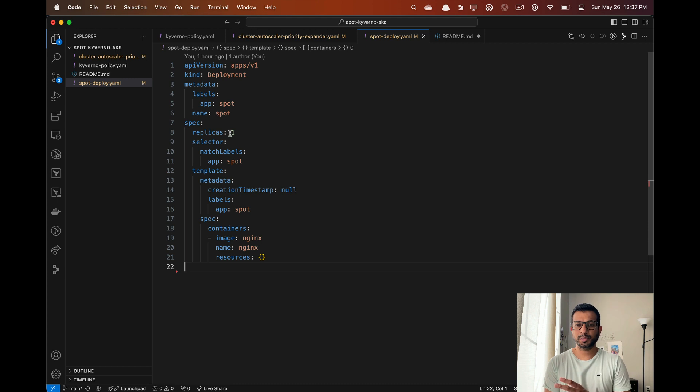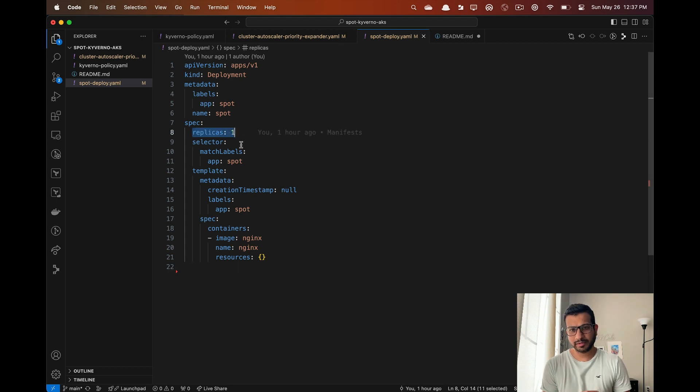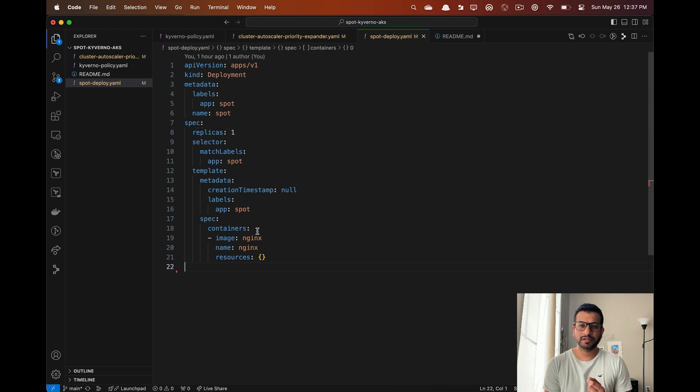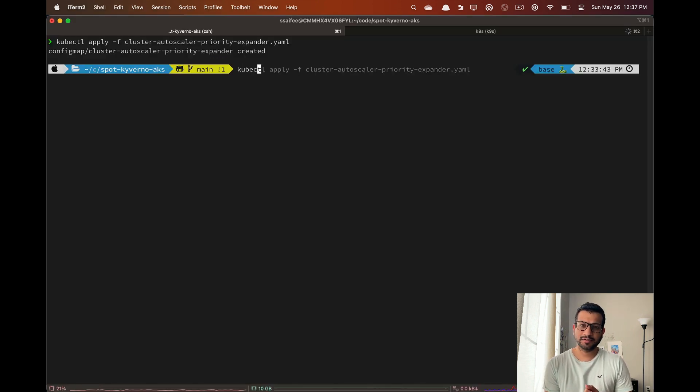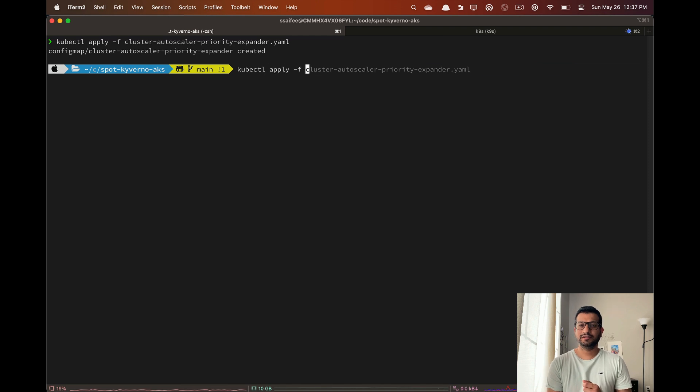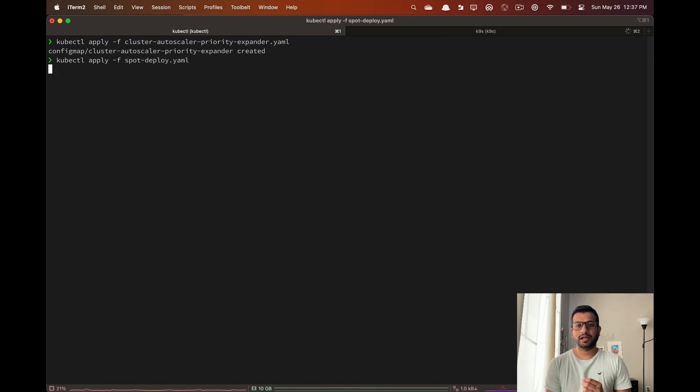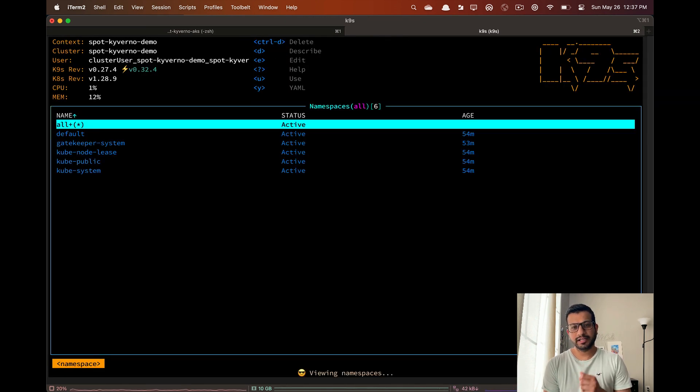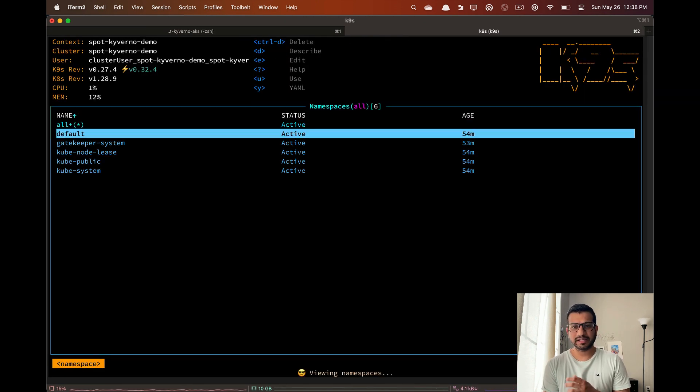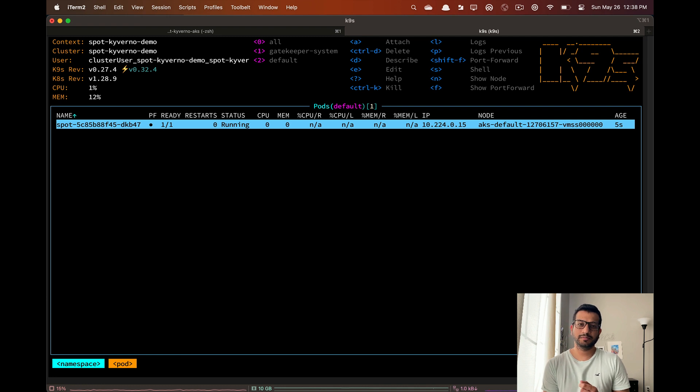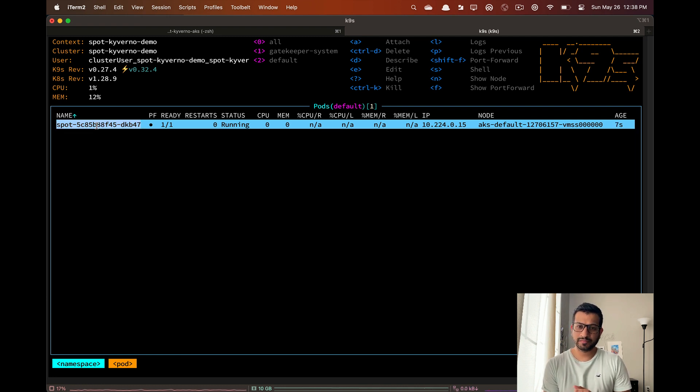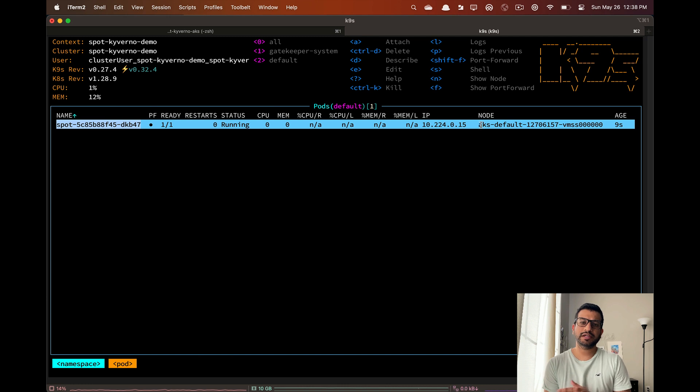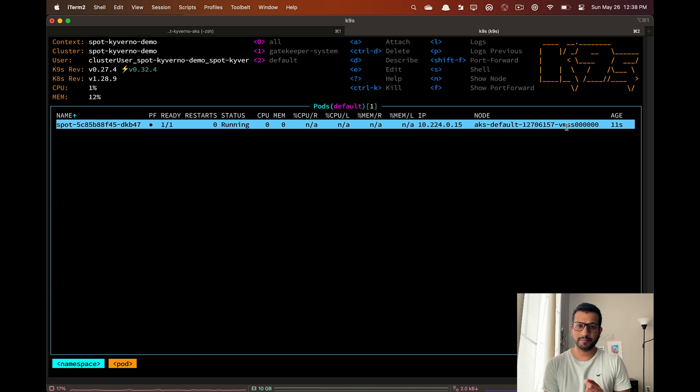That's all we have to do for the autoscaler priority. Now let's actually deploy some pods. Here we have a very simple manifest, nothing special. Let's apply this manifest. If we check the default namespace we can see the pod is deployed and it's scheduled on the default node, which makes sense because we have not added any tolerations.